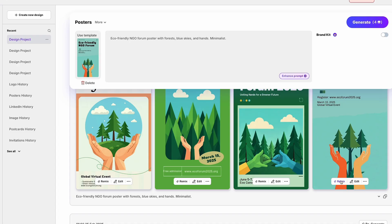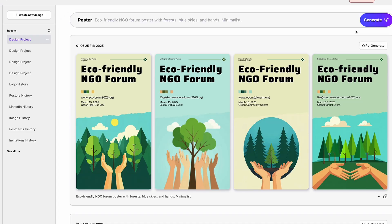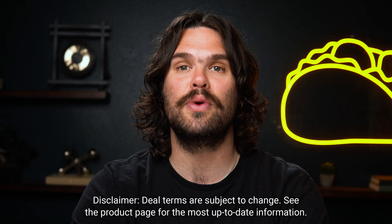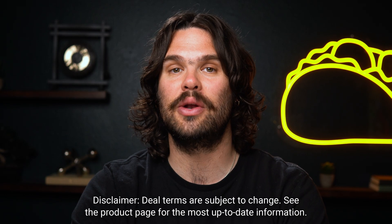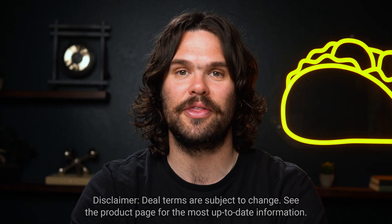Going in a new direction? Just click Remix to get fresh design variations. Upgrade to Tier 3 and you'll be able to generate 3,000 designs every month.